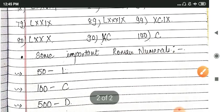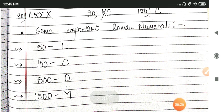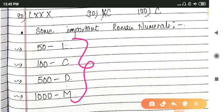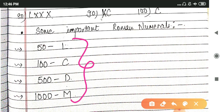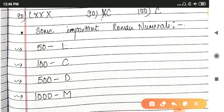So this was all about numbers from 1 to 100. Now here I have written some important Roman numerals which you have to see. And even I have uploaded, before this video, one video which covers many important Roman numerals.